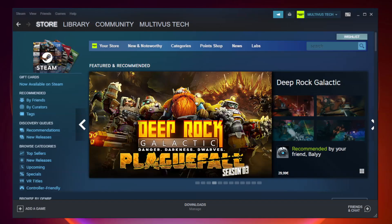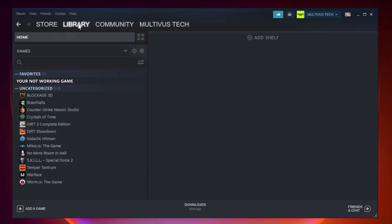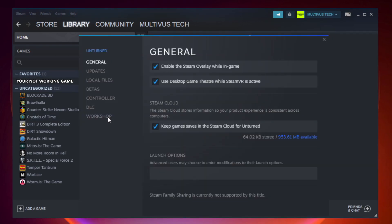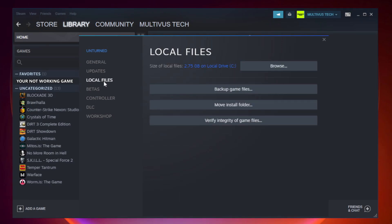Open Steam and go to the Library. Right-click your not working game and click Properties. Click Local Files.